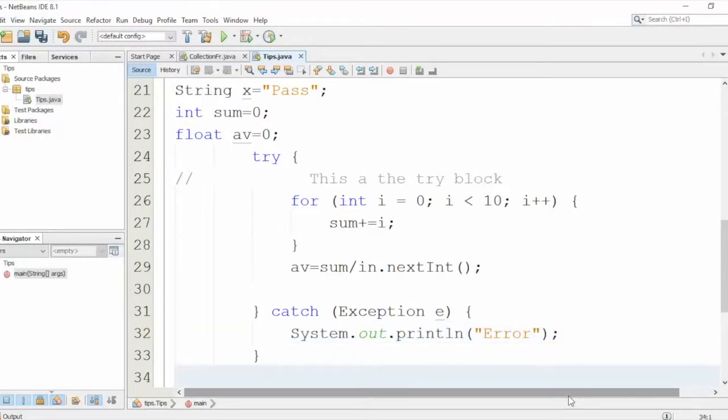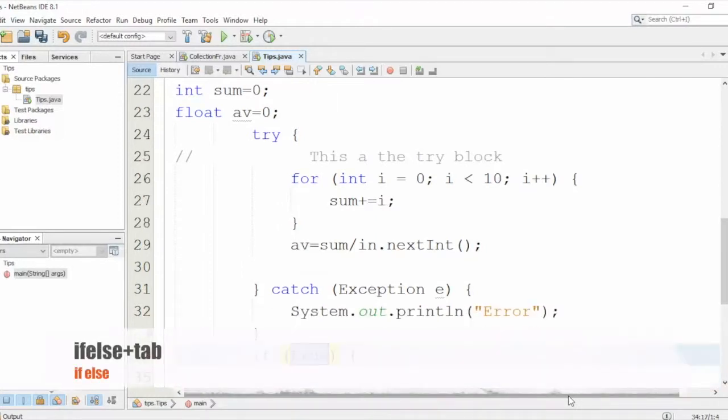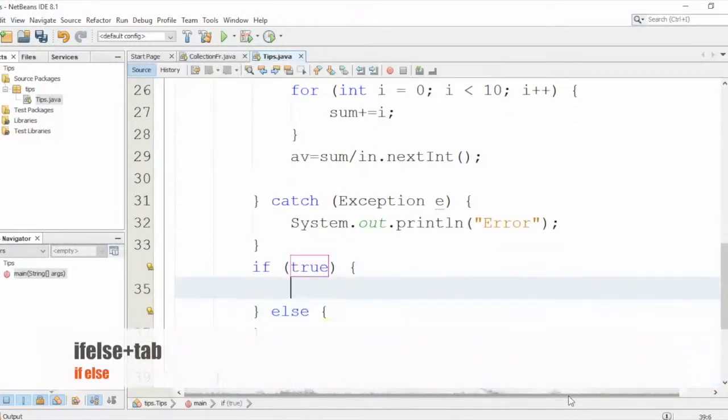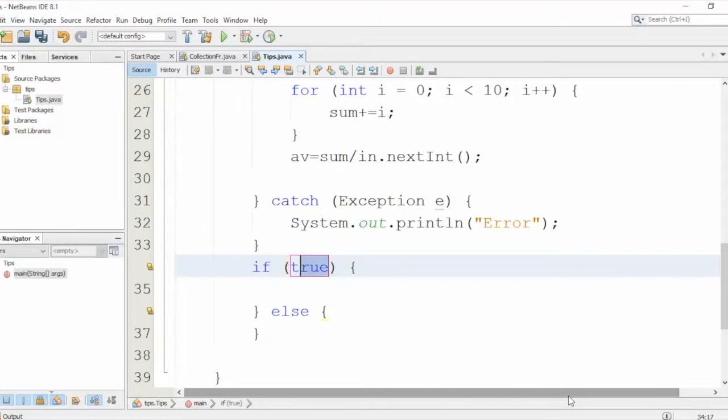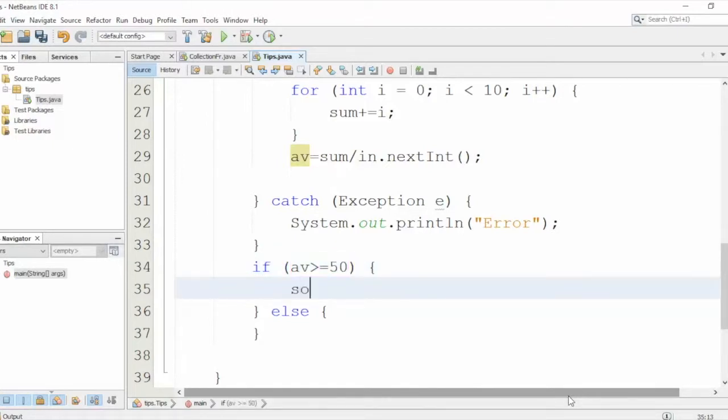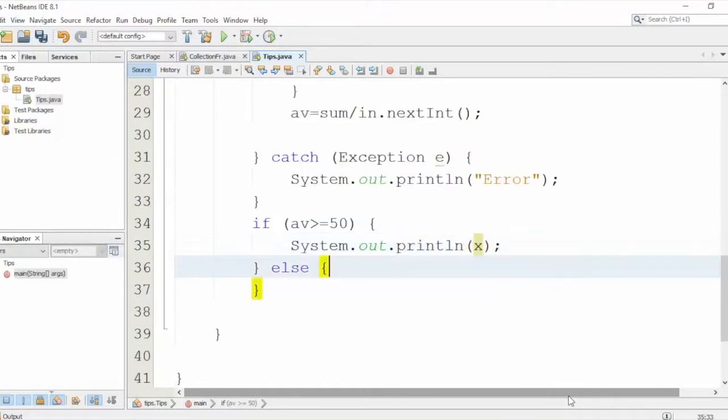Let's check for the average. I want to use the if-else statement, so I'll type 'if else' and let's Tab. It's here - this is the if-else. So I'll say if the average is greater than or equal to 50, then print... now you know what I mean. I'll say 'sout' and here you can say Pass. And else, here, 'sout' Fail.